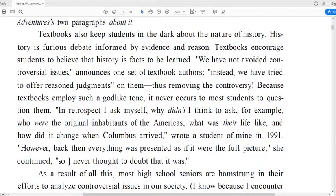It says — and we're talking about high school textbooks, in fact this whole book Lies My Teacher Told Me is about textbooks: Textbooks also keep students in the dark about the nature of history. History is furious debate informed by evidence and reason. Textbooks encourage students to believe that history is facts to be learned. We have not avoided controversial issues, announces one set of textbook authors. Instead, we have tried to offer reasoned judgments on them, thus removing the controversy. Because textbooks employ such a godlike tone, it never occurs to most students to question them.